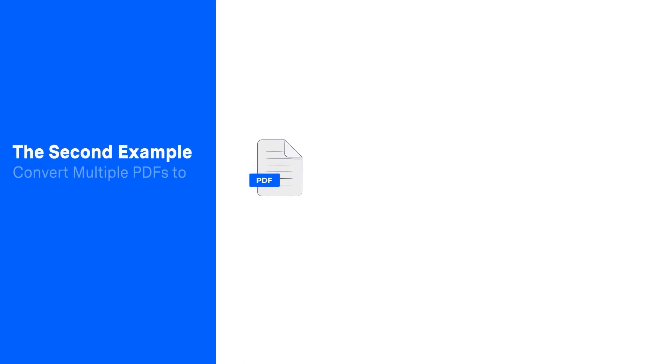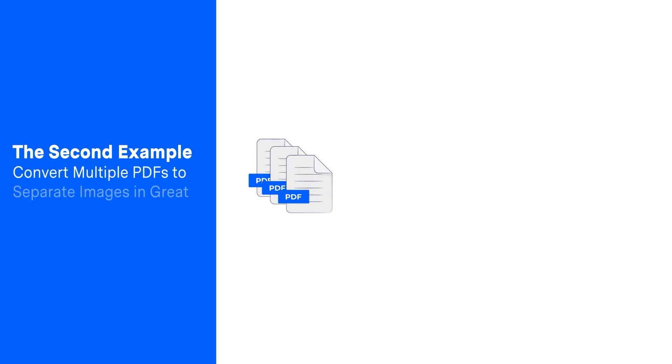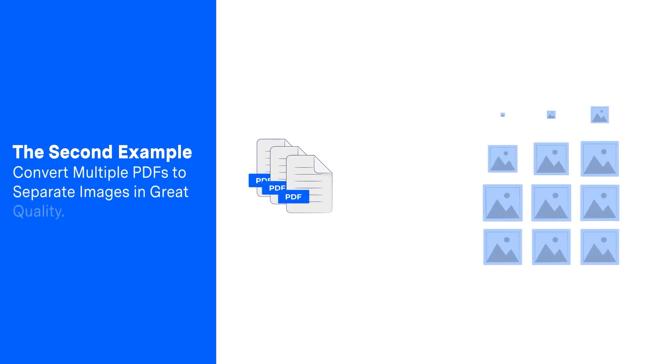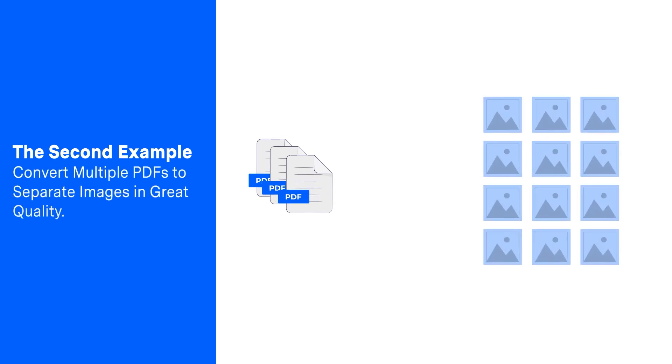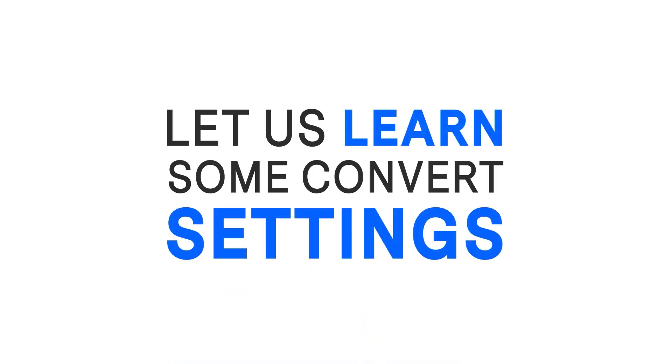The second example: Convert multiple PDFs to separate images in great quality. Before starting this example, let us learn some convert settings first.